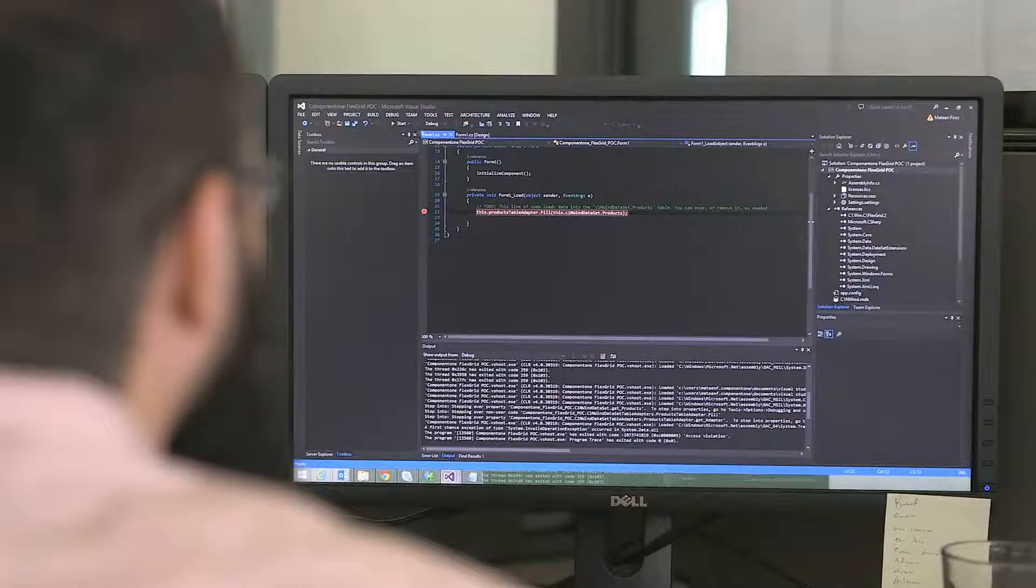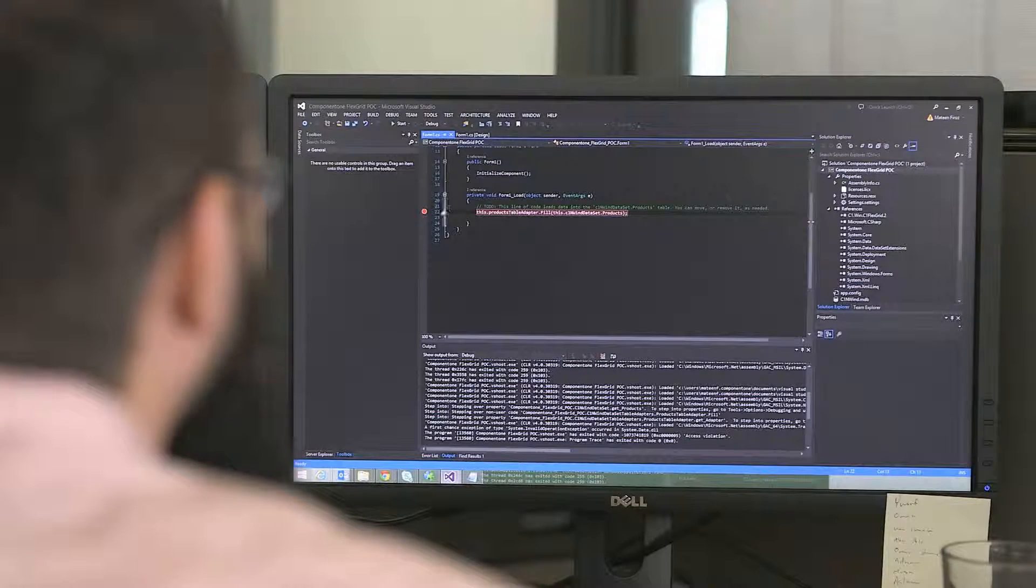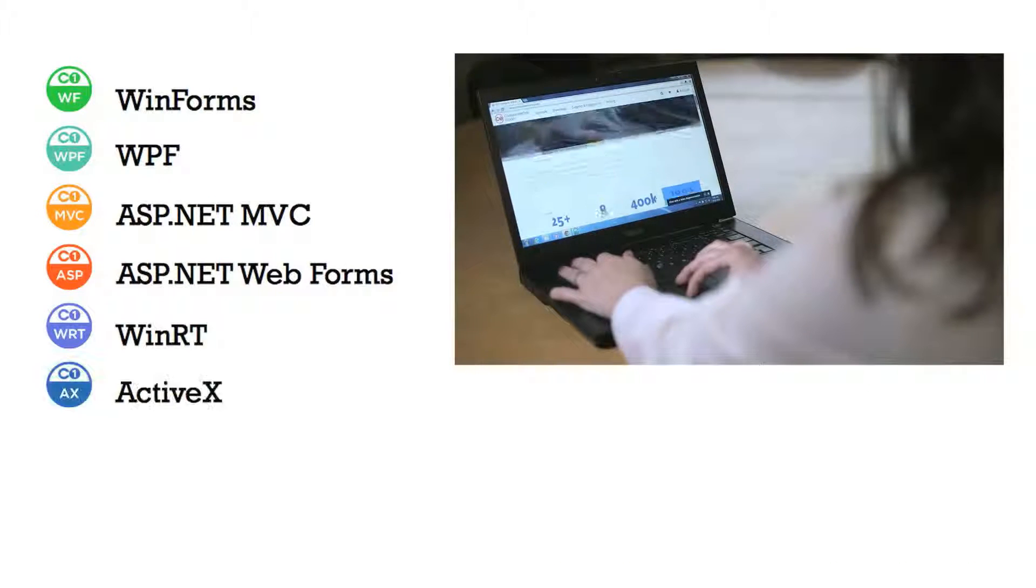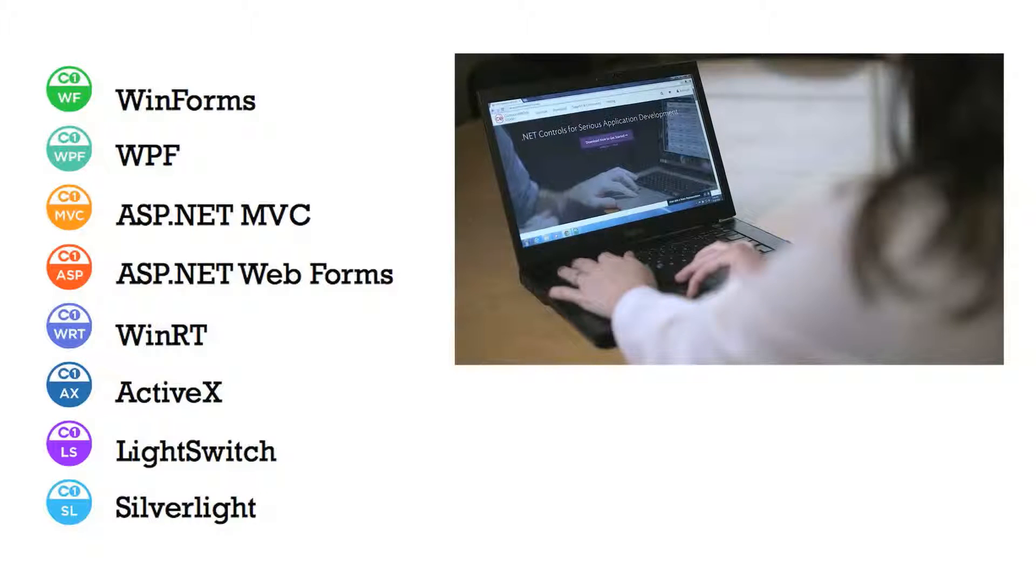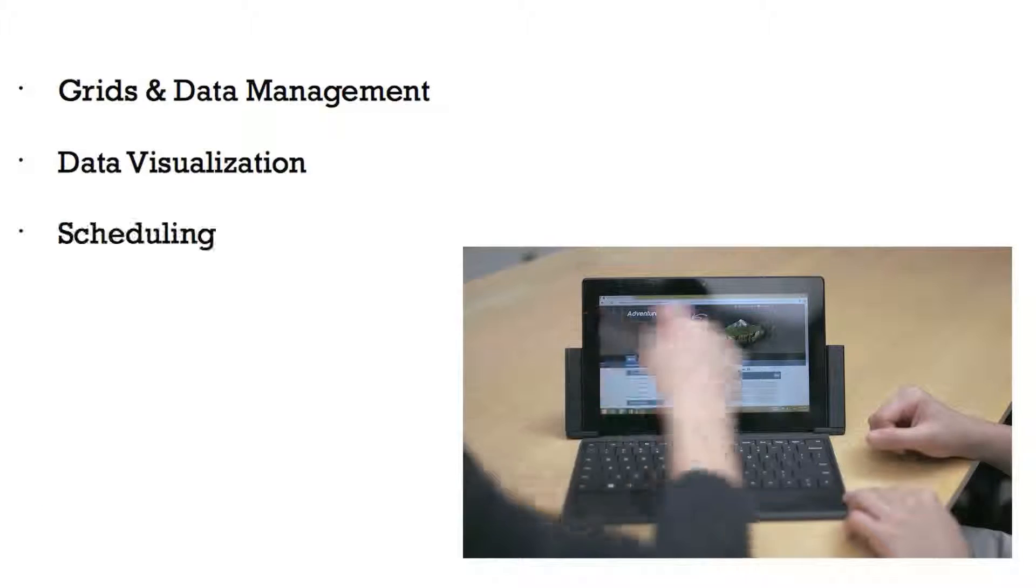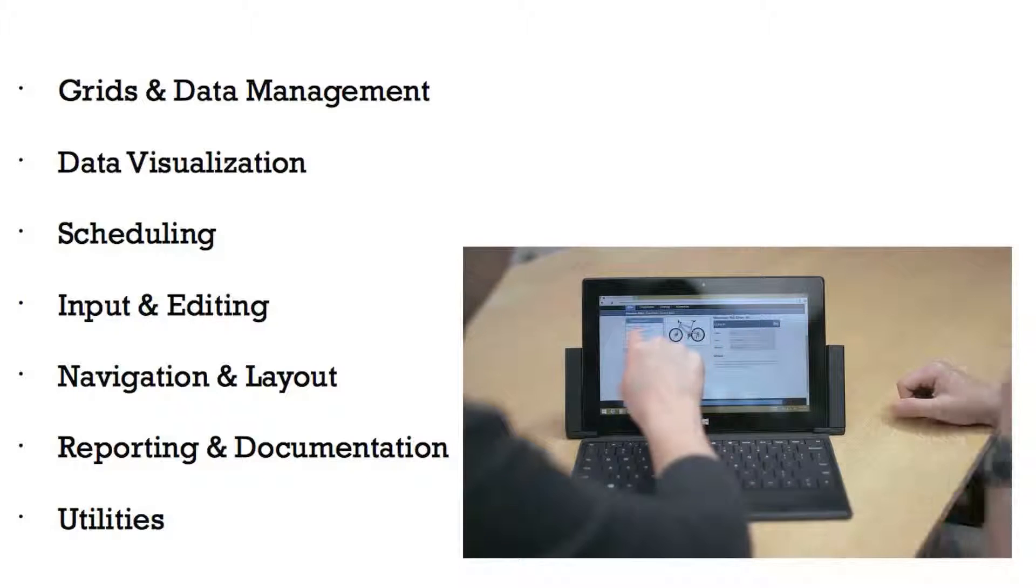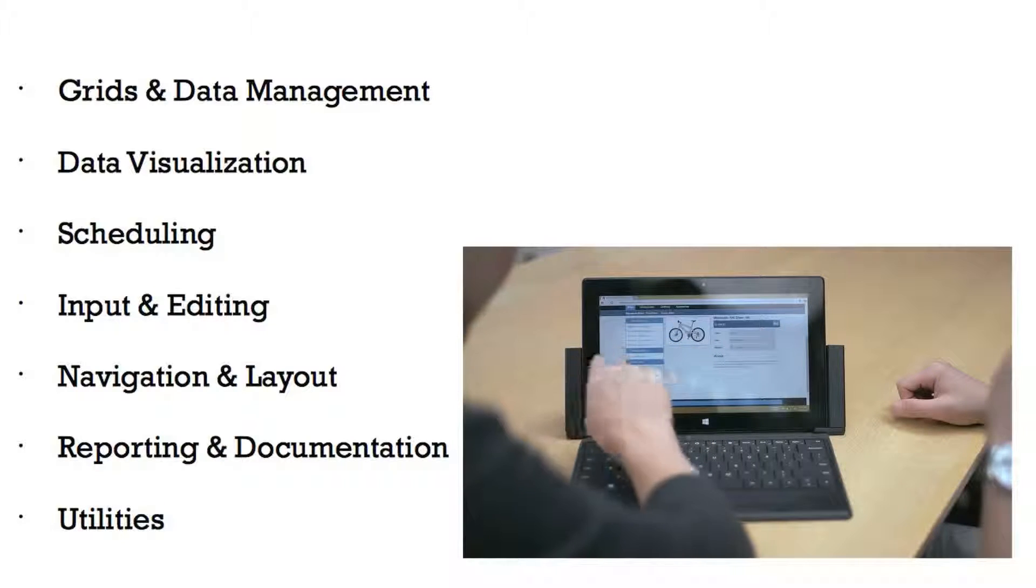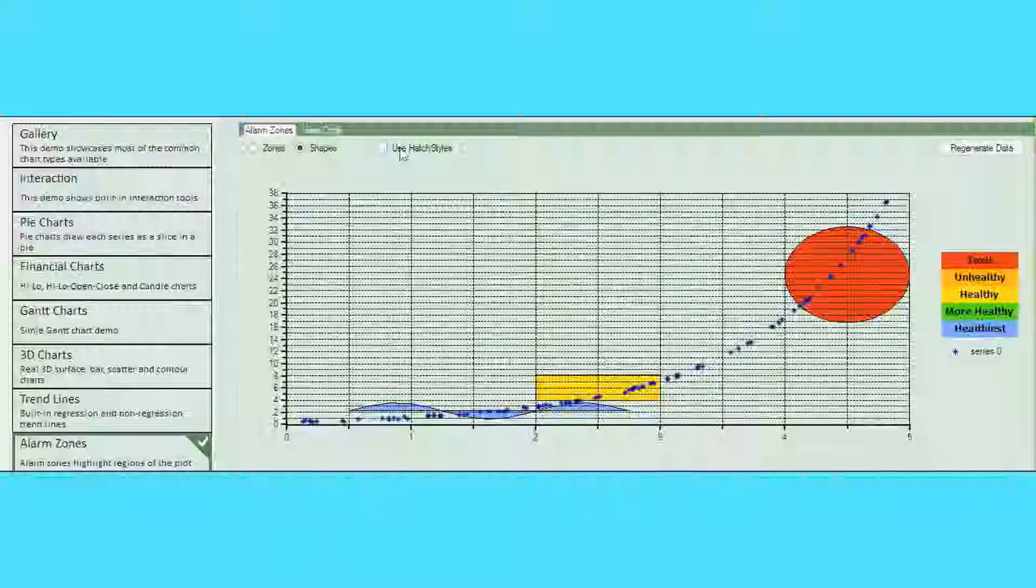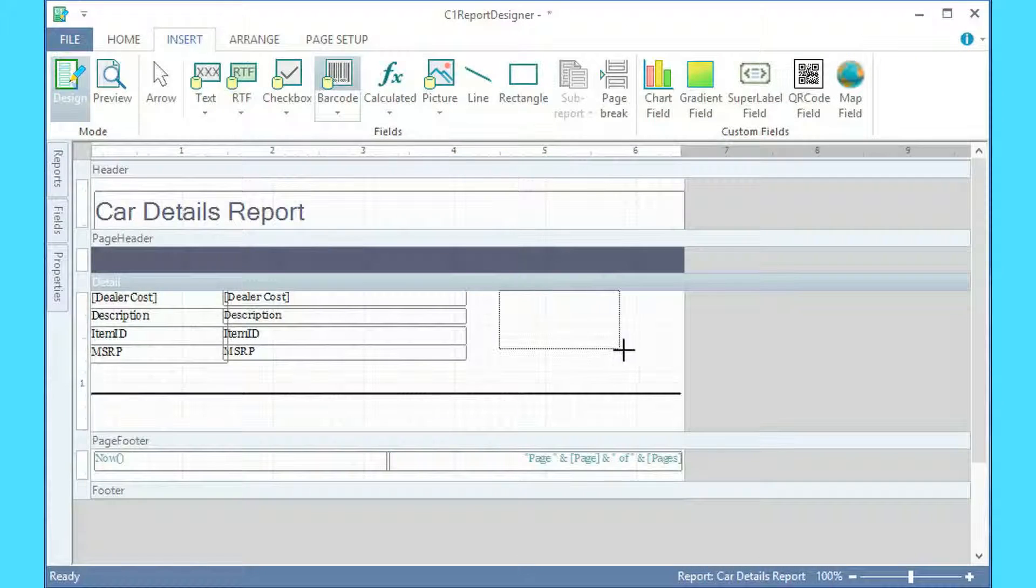Component One Studio spans all Microsoft Visual Studio development platforms. Whether you're developing in Classic ActiveX, WinForms applications, newer WPF projects, or web applications in ASP.NET MVC, you'll have a consistent experience. We provide a complete set of controls, including grids, charts, reports, editors, and more.